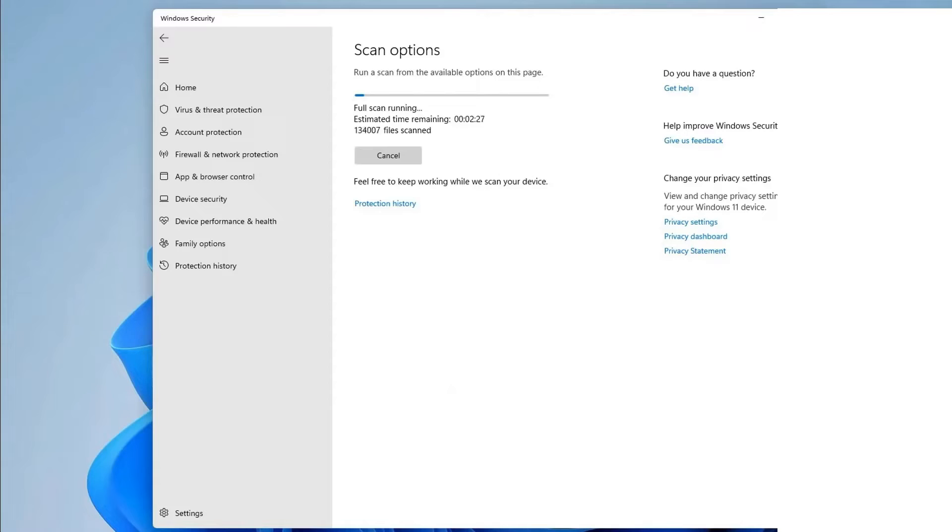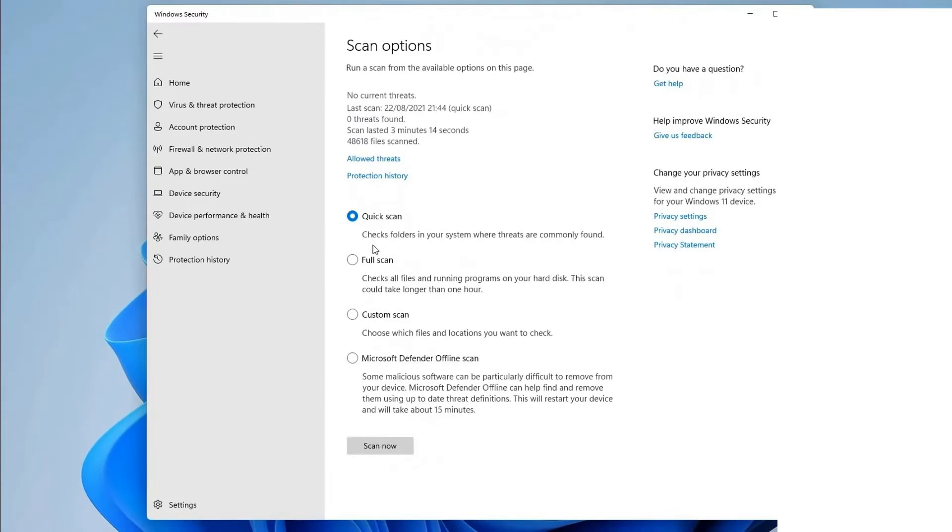After selecting the radio button next to full scan. This will begin a full system scan, and Windows Security will display the results as a progress bar. When the scan is finished, the findings will be displayed. If everything is fine, it may notify you with the text no current threats.